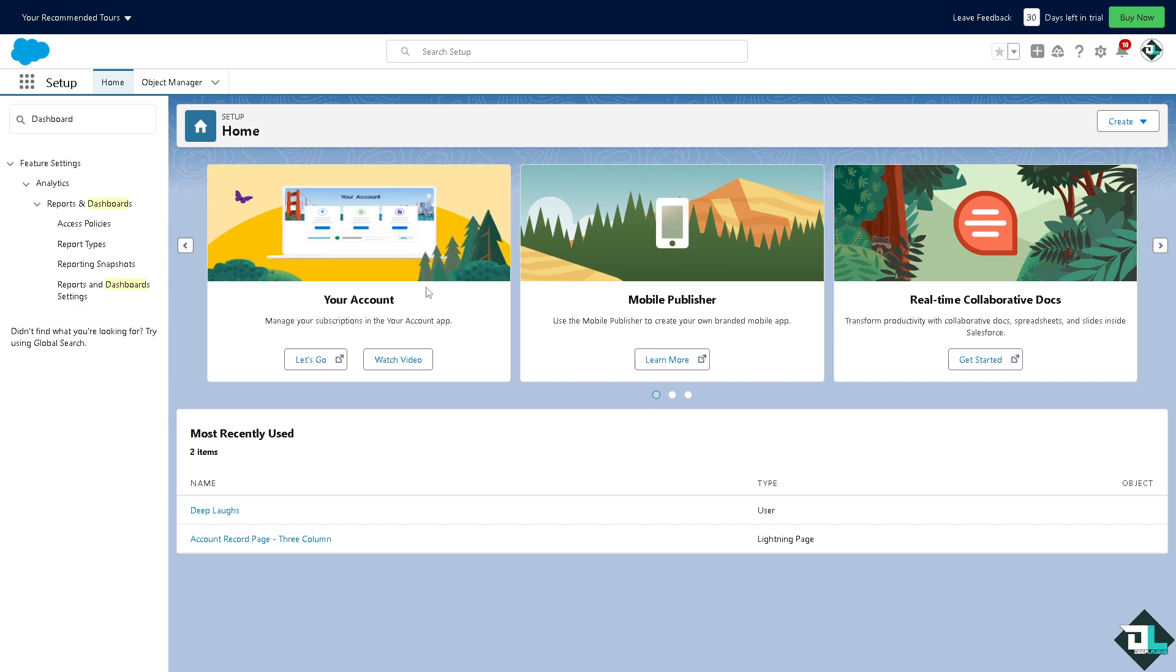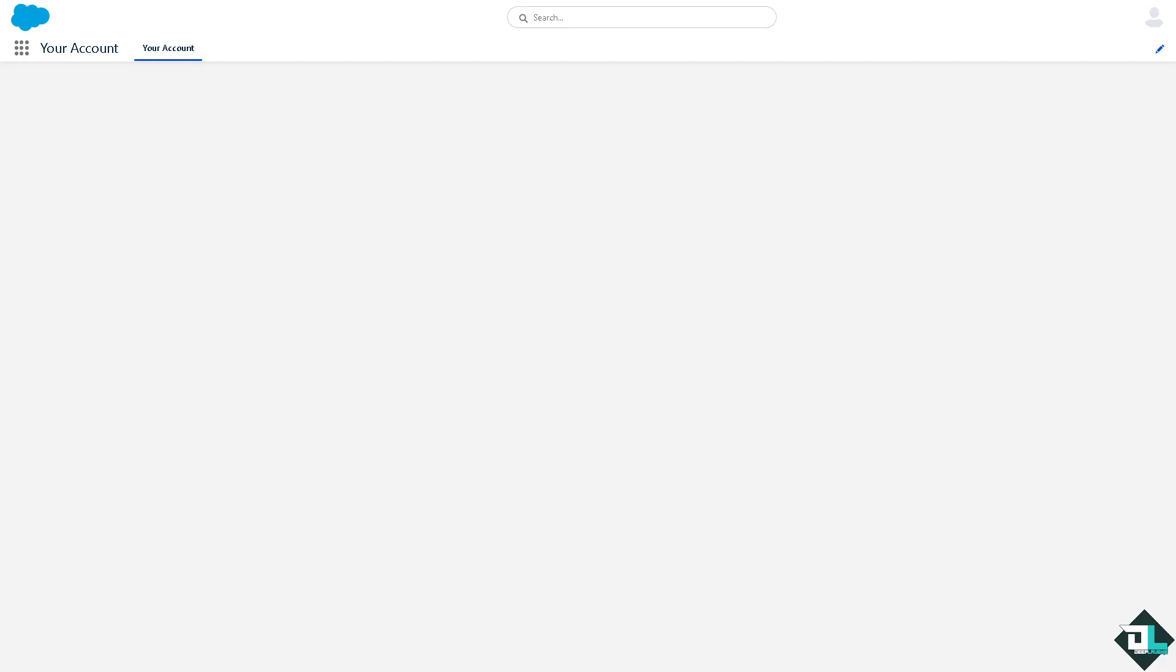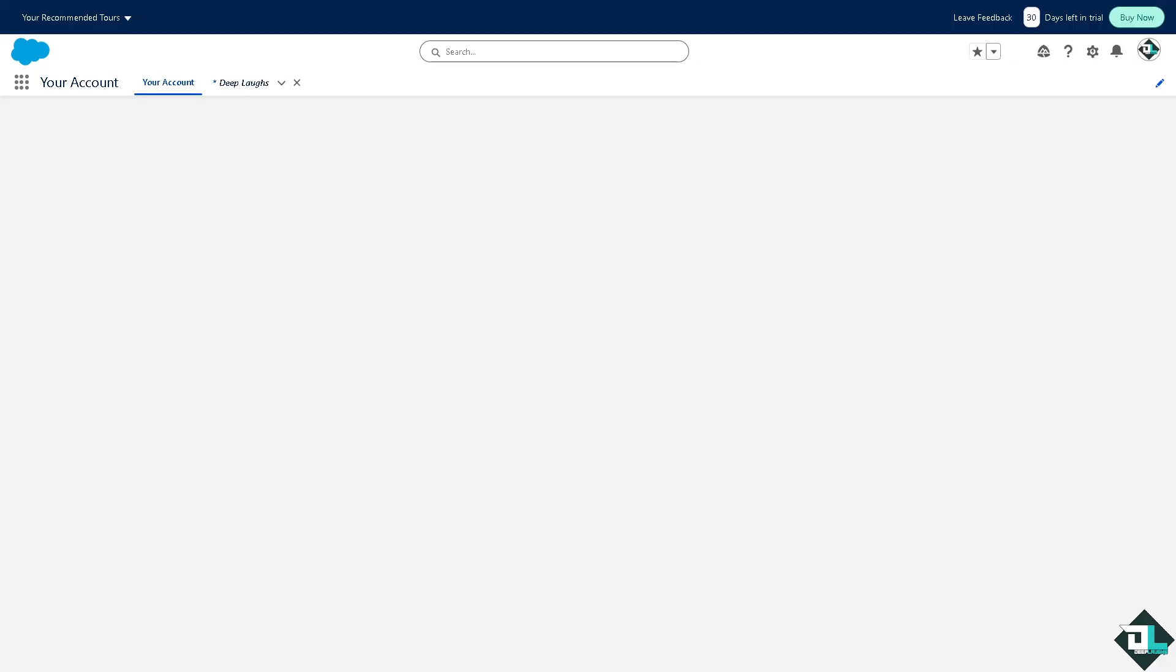Dashboards can be customized to display different types of data or visualizations based on user needs, making them adaptable to various business requirements. That's it for today's video. Thank you so much for watching, we will see you again in the next one.